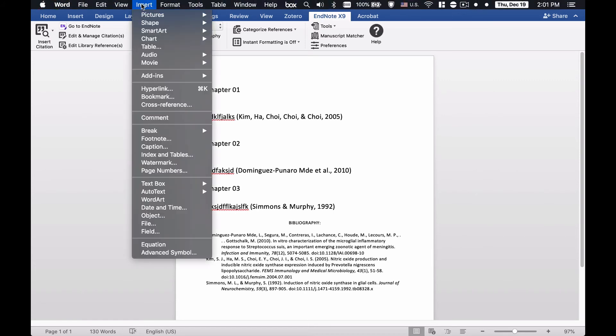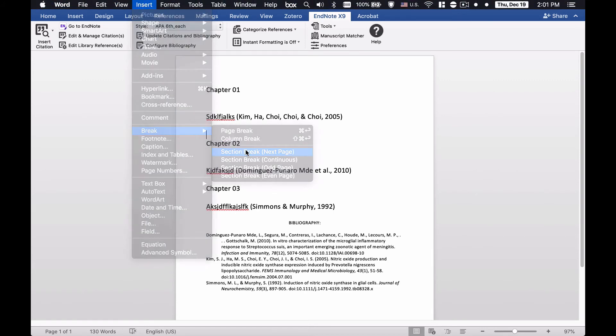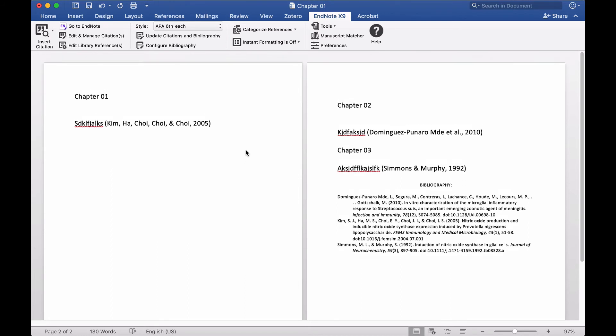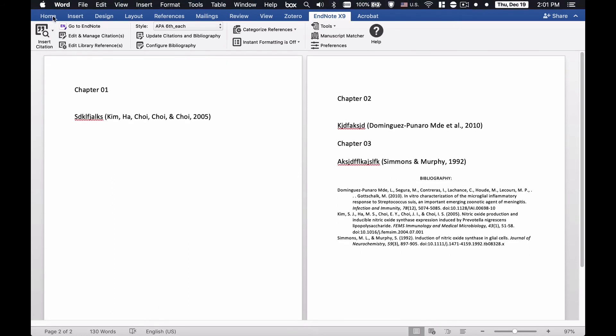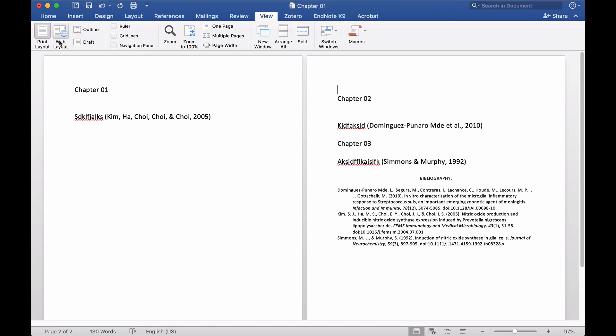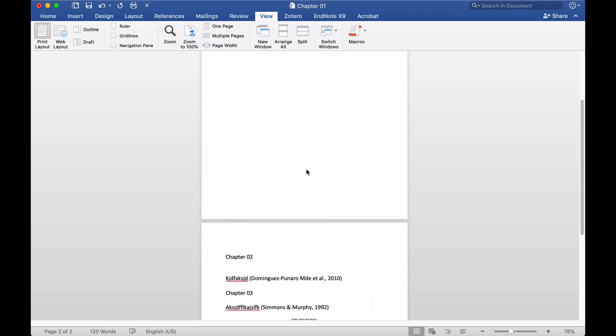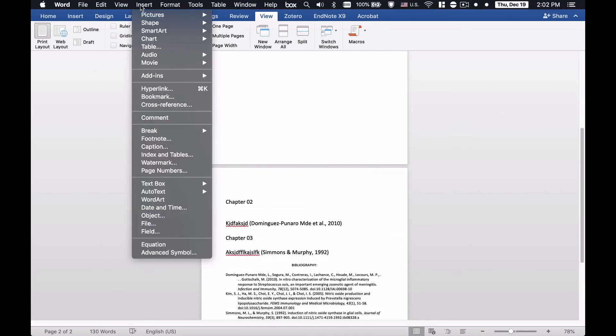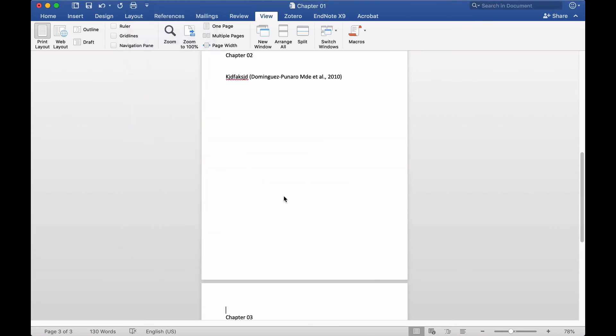I'll go to Insert, I'll go to Section Break. I will go to here and insert section break here.